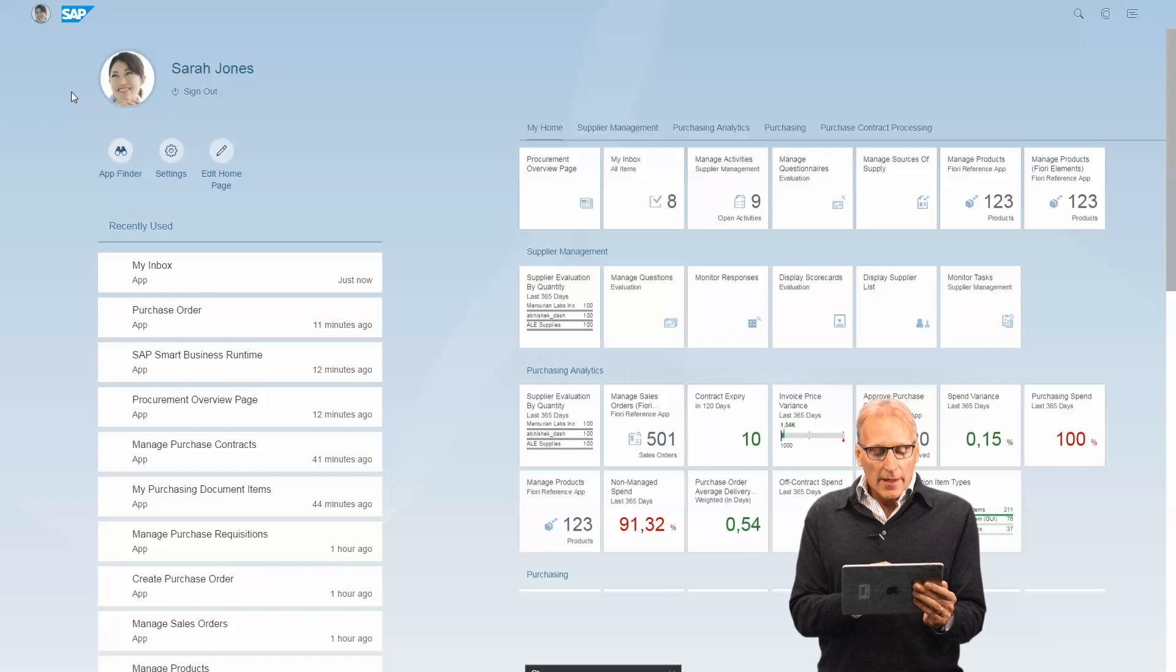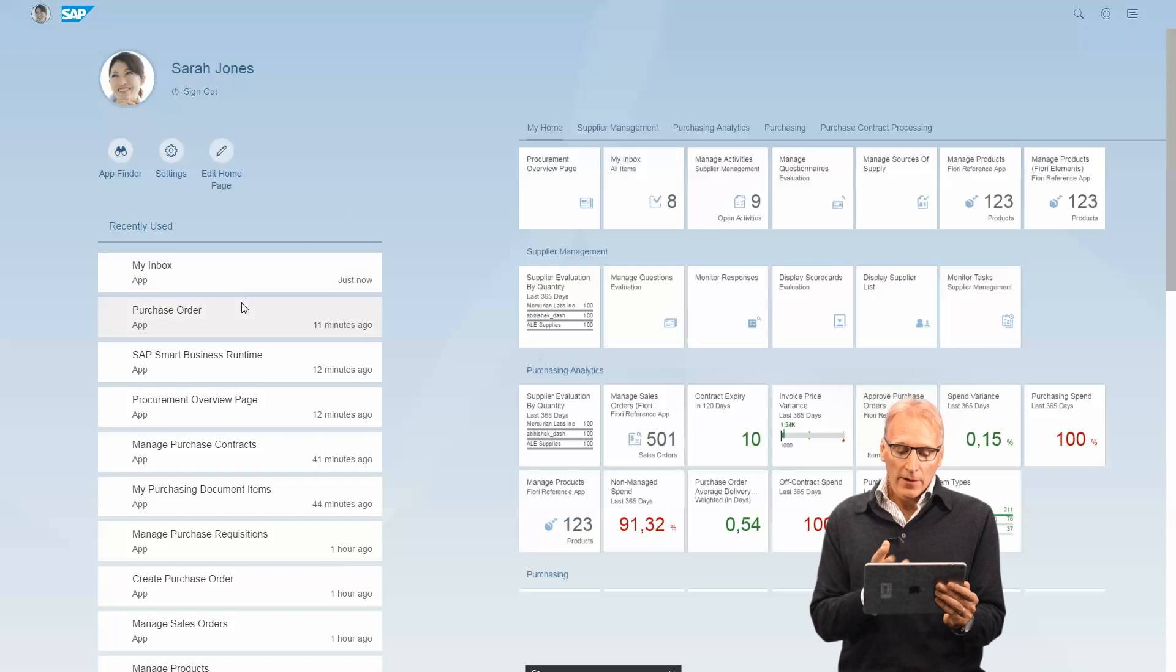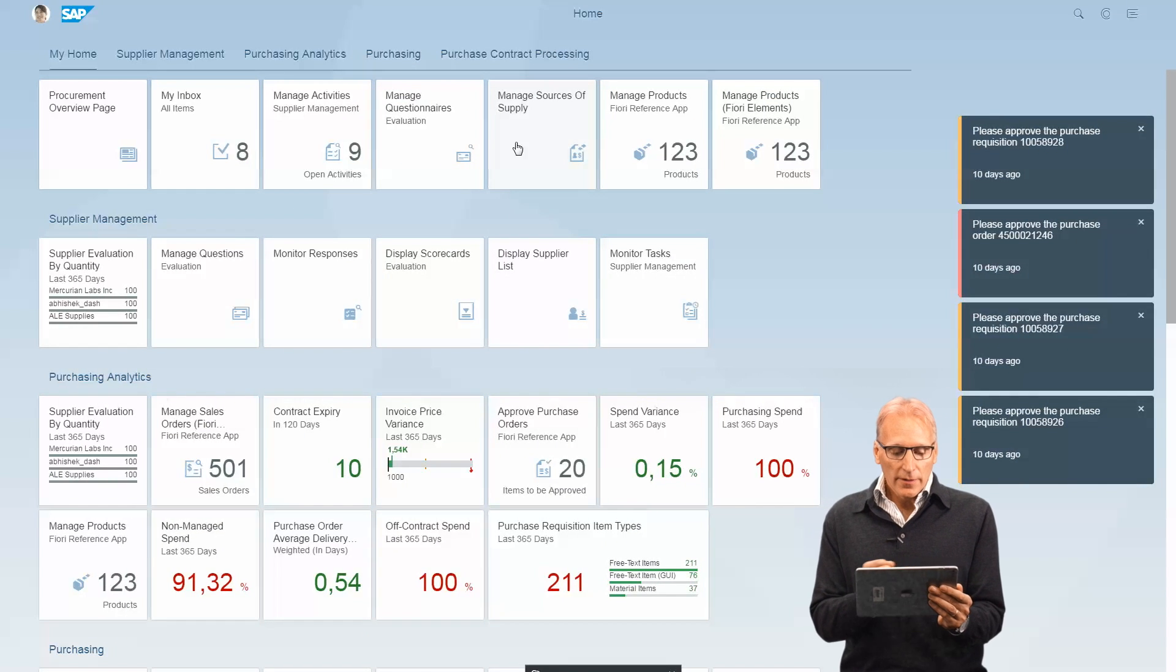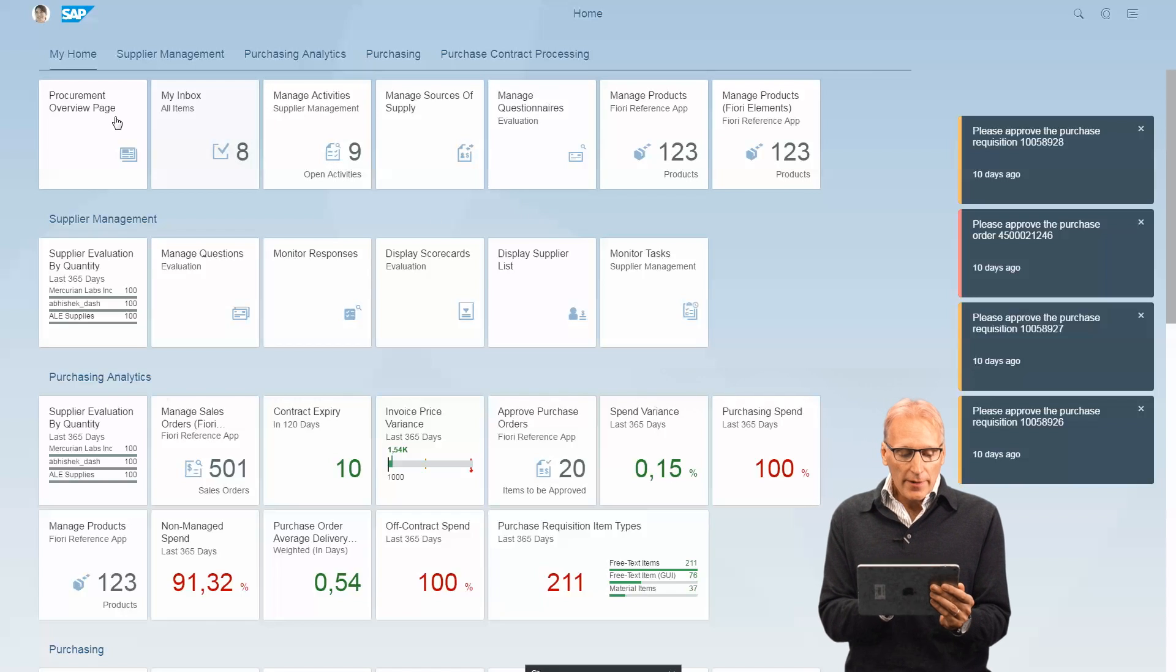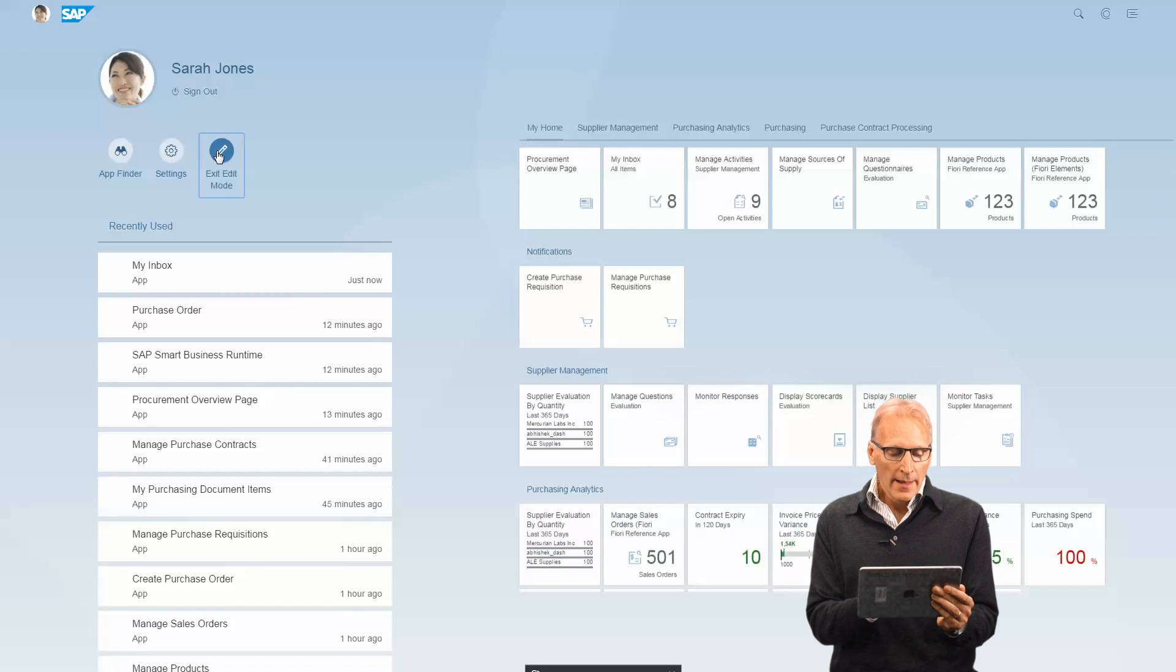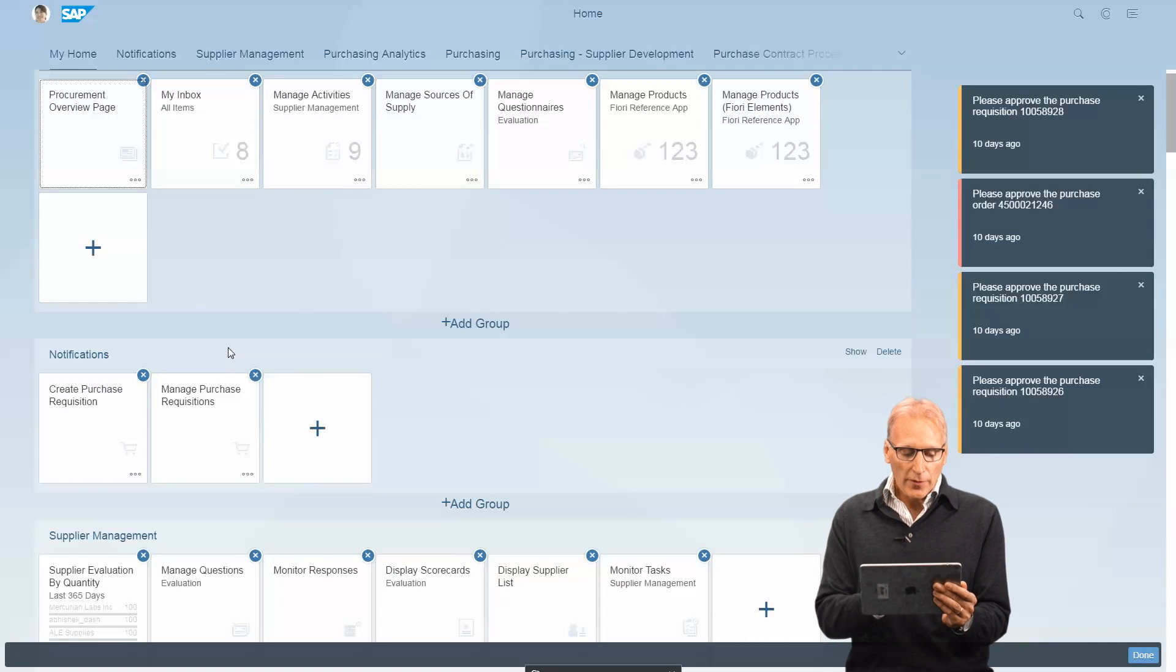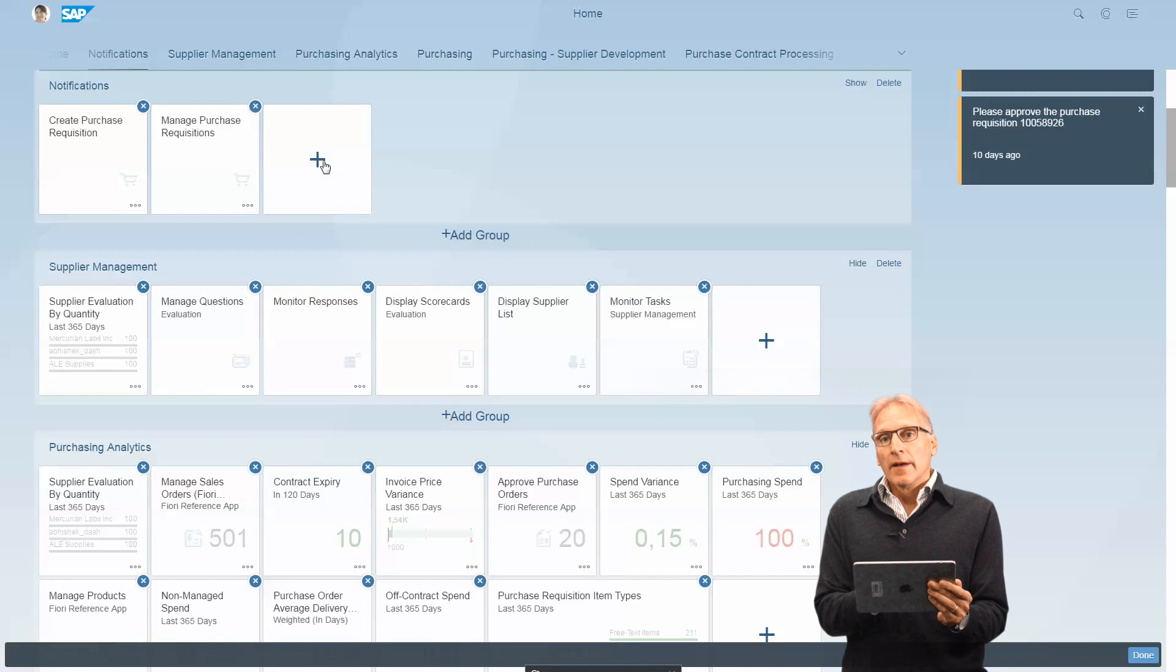Another important aspect is you can very easily configure the layout of the home page for yourself. You can just move tiles around, or go into the me area and edit the home page. You can simply move the groups around or even add new groups.